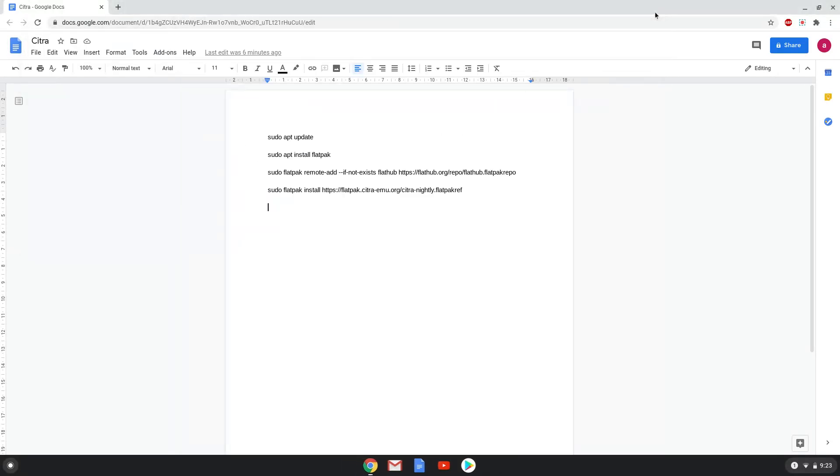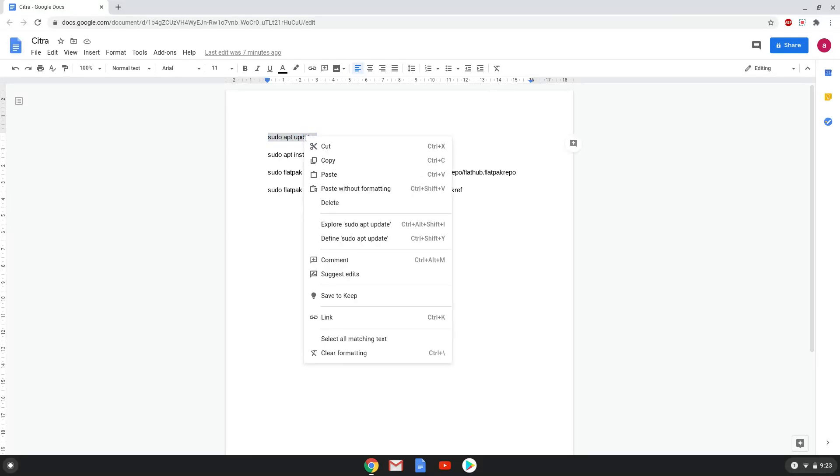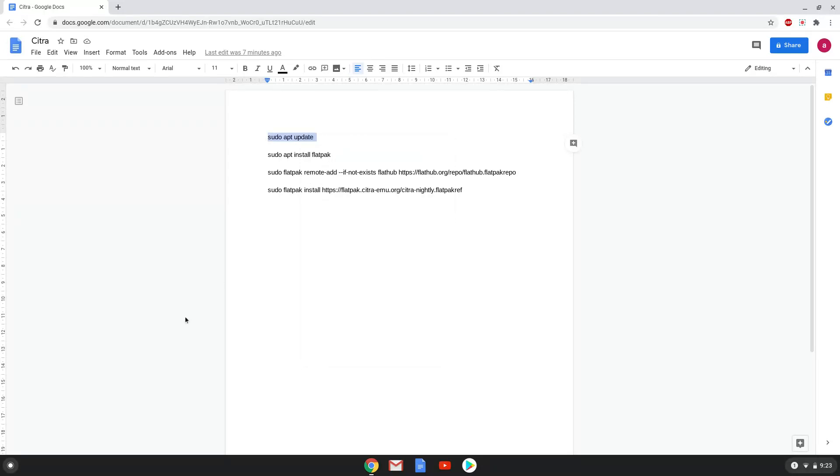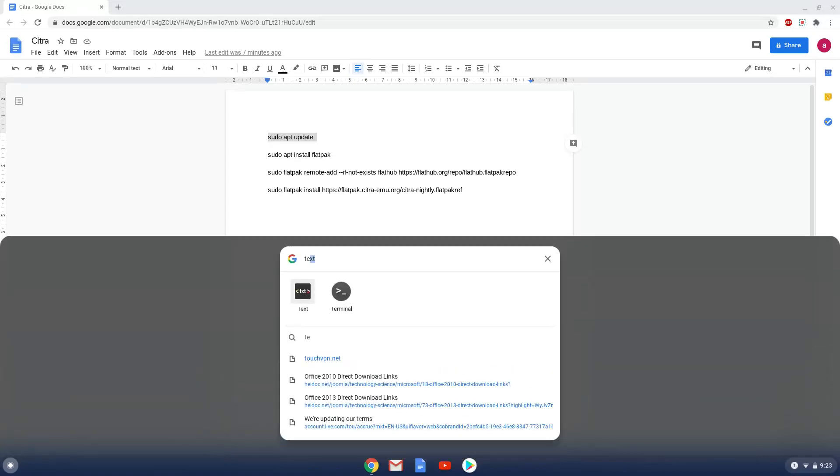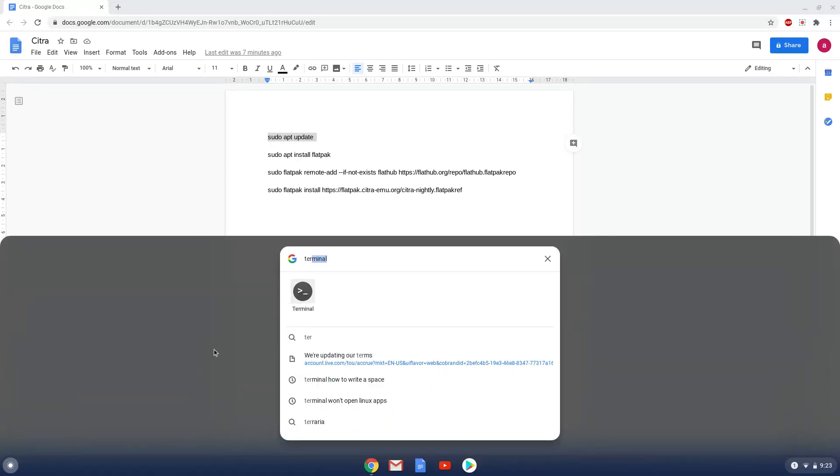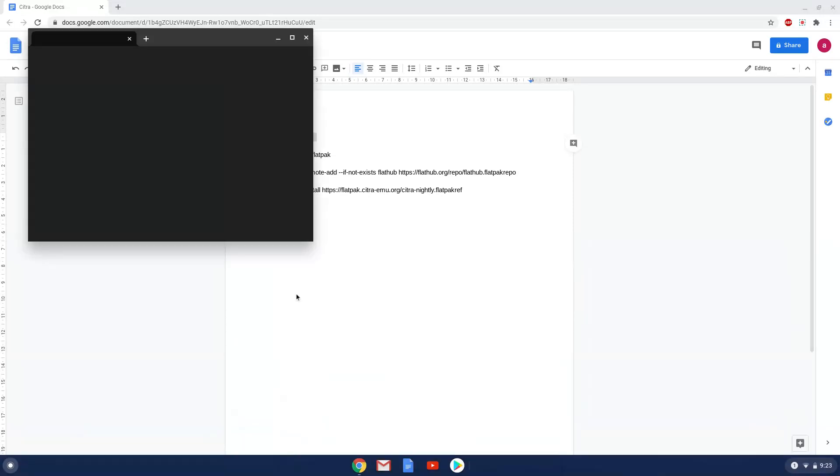Now we will copy the first command and open a terminal session from our app menu. Next we will paste the command into our terminal, either with a two-finger click on your terminal or press Ctrl, Shift, and V together.